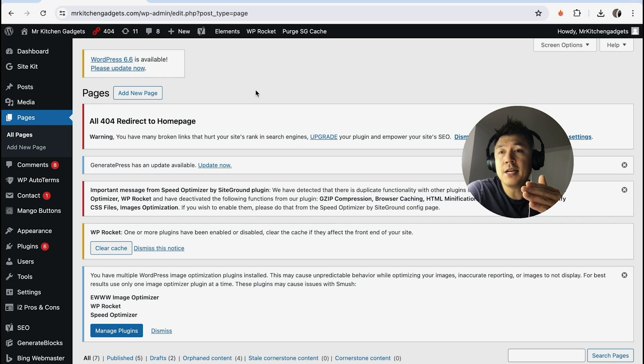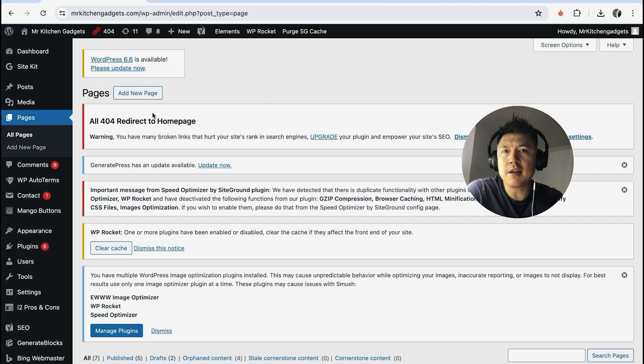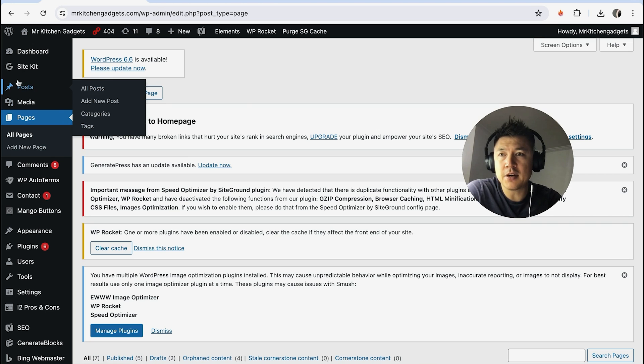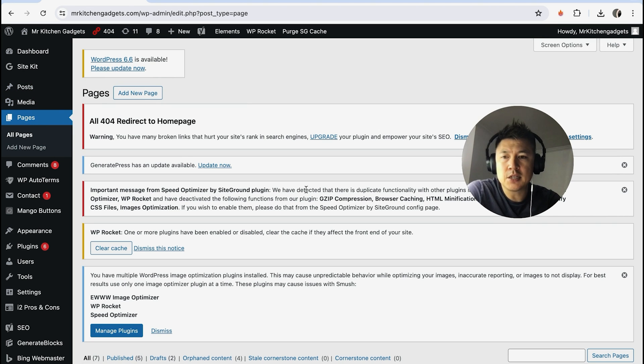Another thing to consider is whether you're deleting a page or a post. They're basically the same thing if you're going to be deleting them, but they are located in different sections. Today we're doing Pages—we click on Pages. Posts is right above here, it looks like a thumbtack.